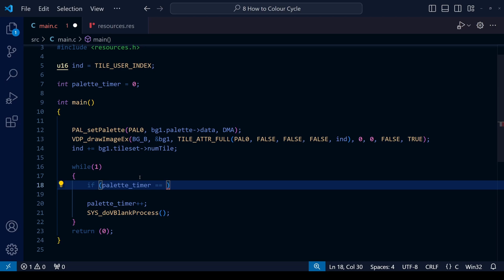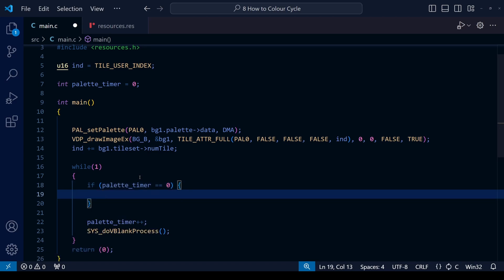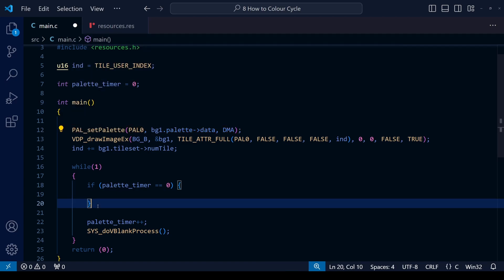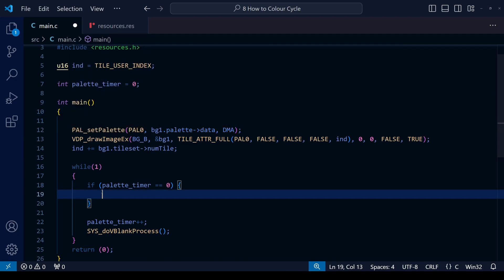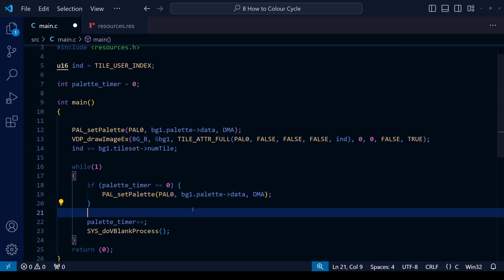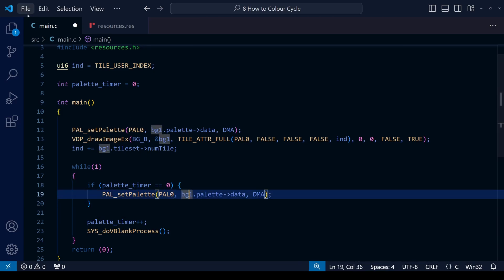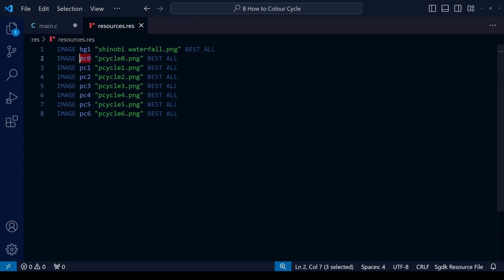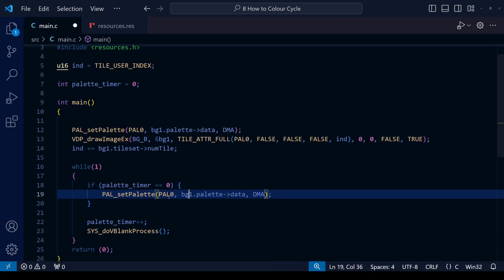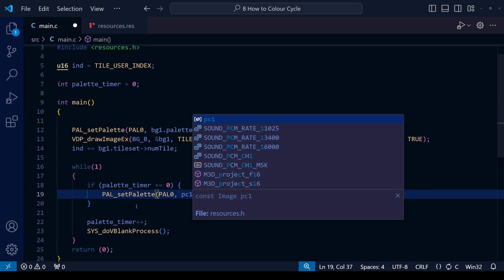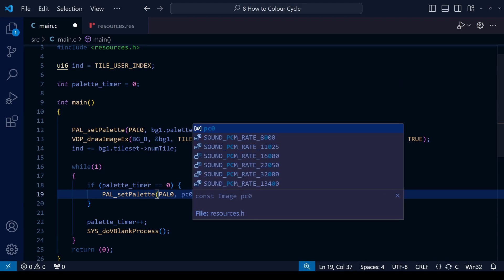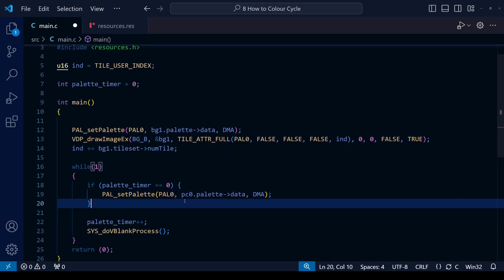So let's make it equal to zero. And what we're going to do is we're going to simply use our usual PAL_setPalette function that we really use just when we set up the background in the first place. But instead of taking the data from the background itself, we're going to take the data from those little images we created with the different slightly cycled palettes. So this first one, let's take the palette data from this file here, the pc0. And where it says bg1, change that to pc0 so it'll take the image data from that little file rather than from our background.